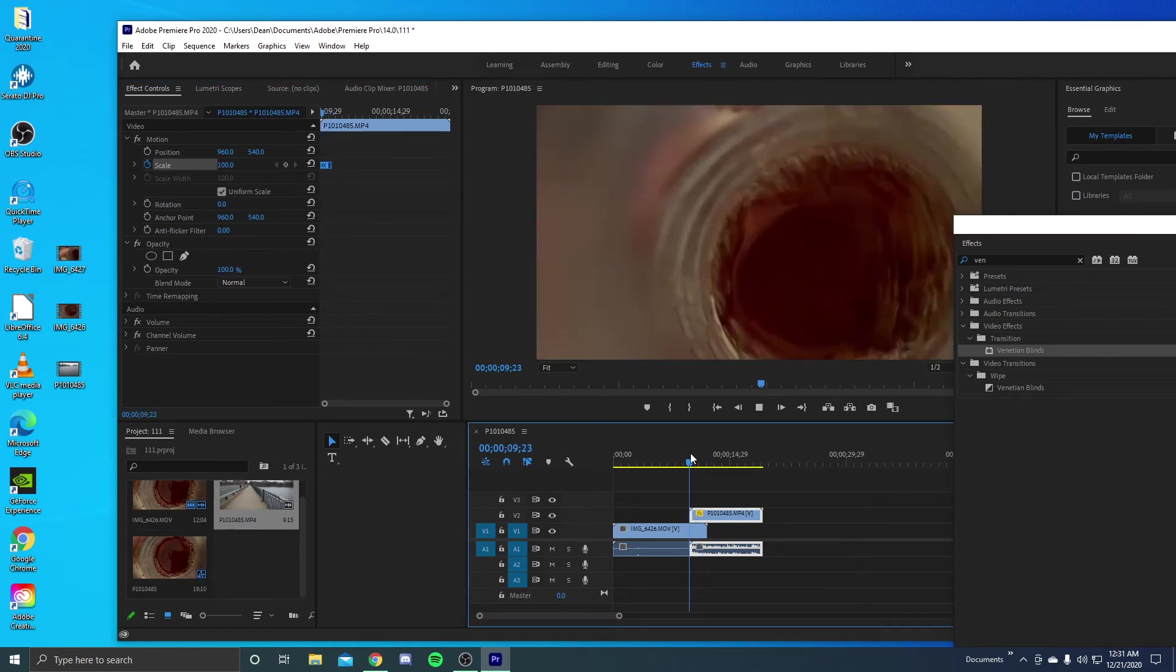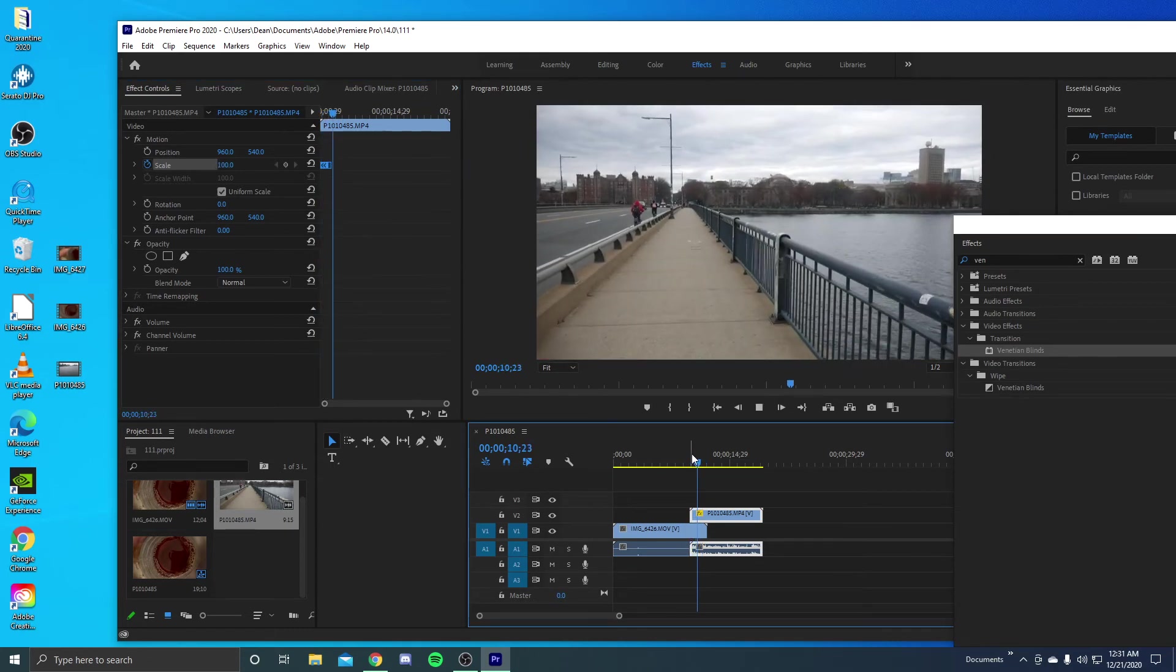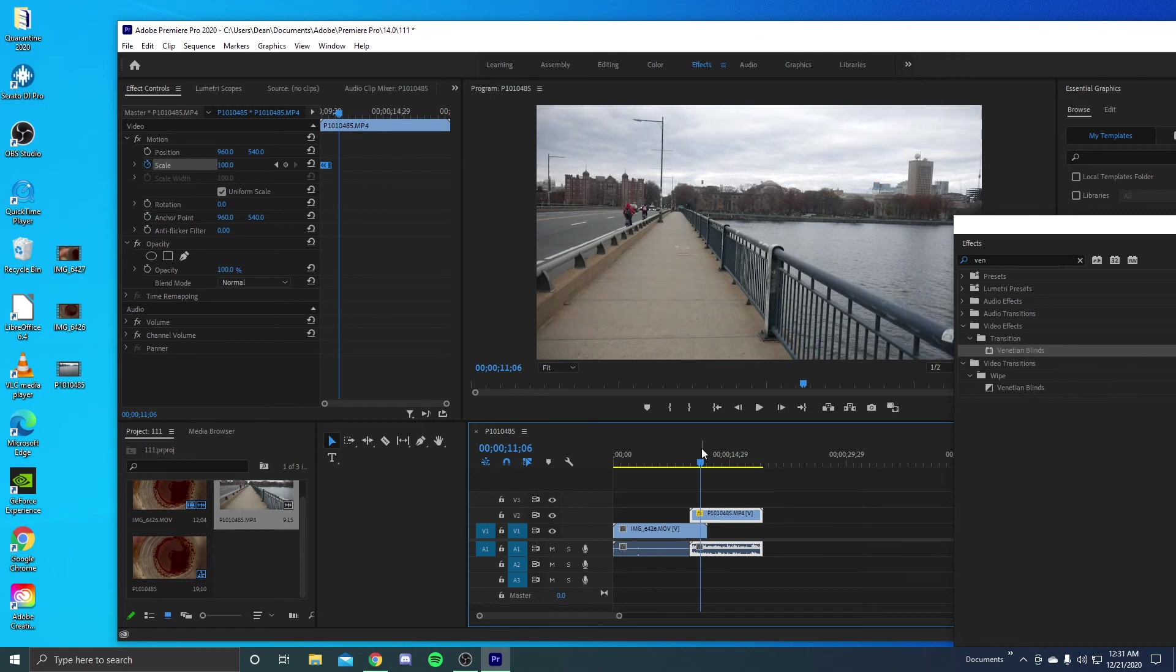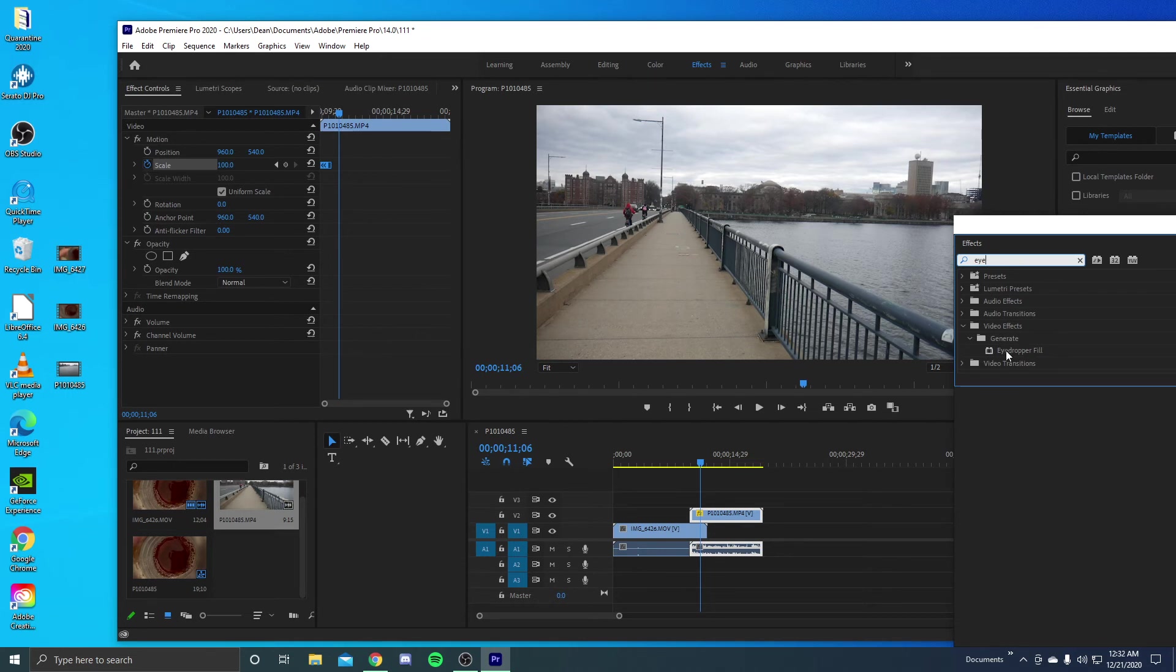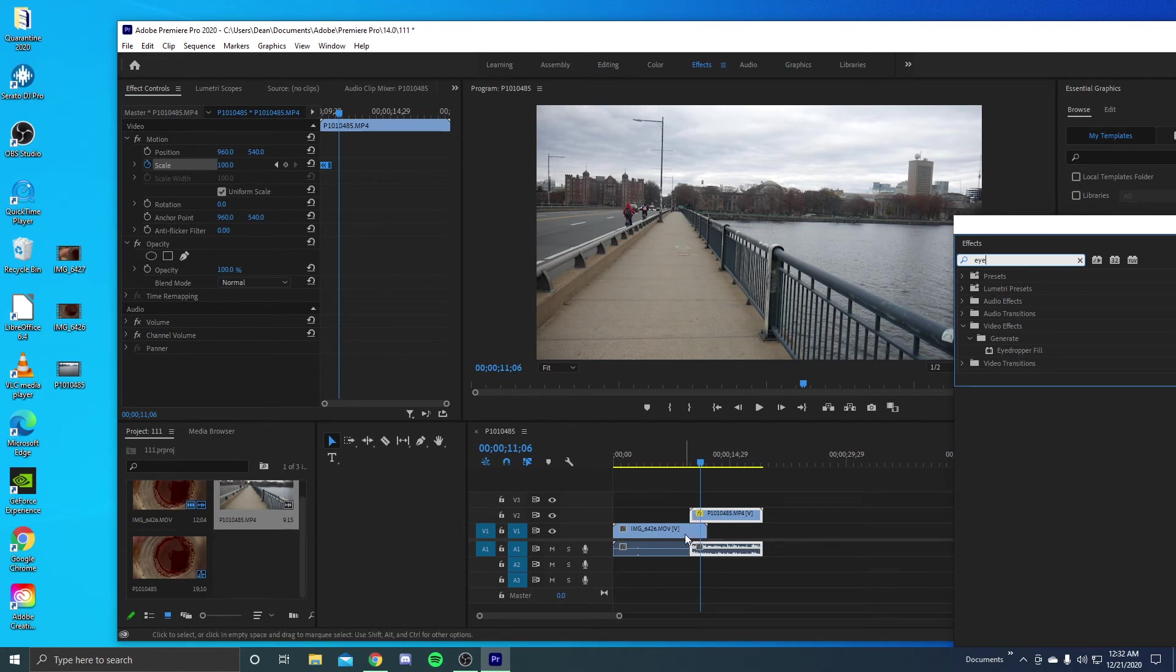As you can see, it's like quick, but it's a nice little transition that you could do. But to make this even better, you want to go to the effects and you want to go into eyedropper fill. And you don't want to put it on this clip, on the clip that we're working on here with the overlay. You want to do it on the one before.